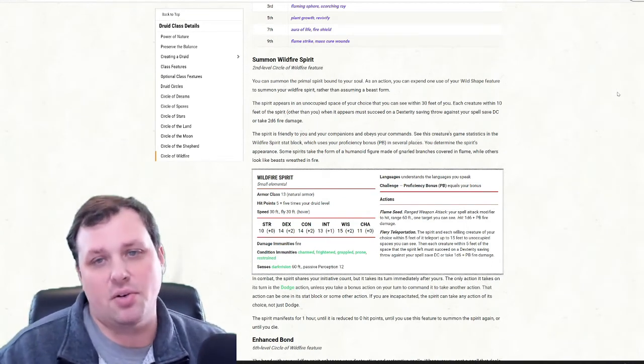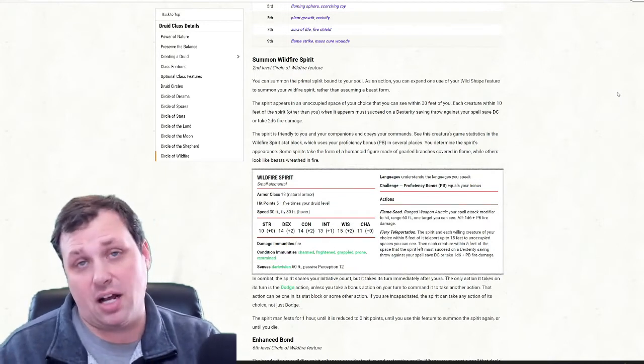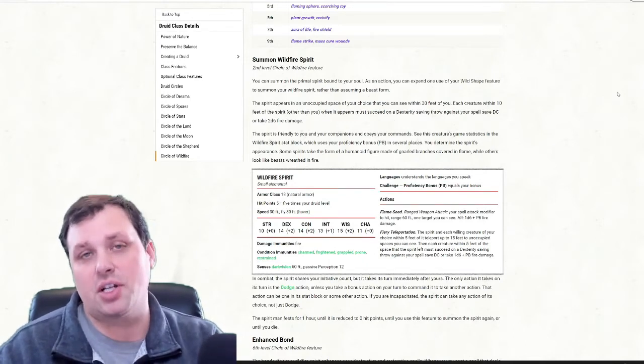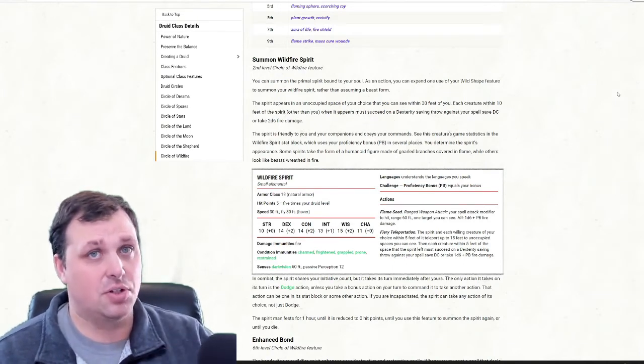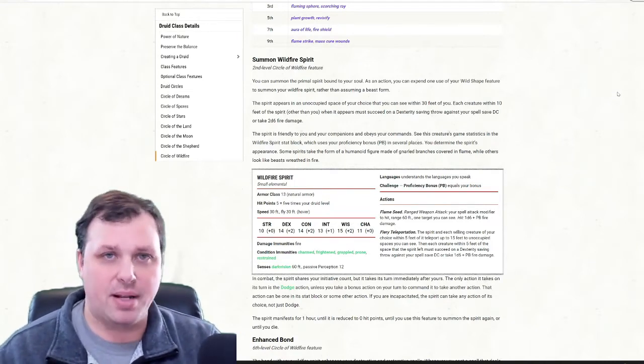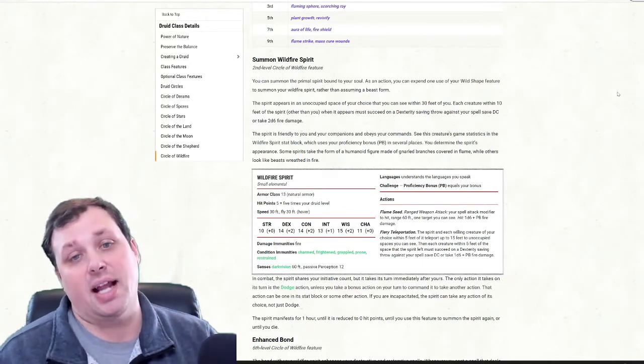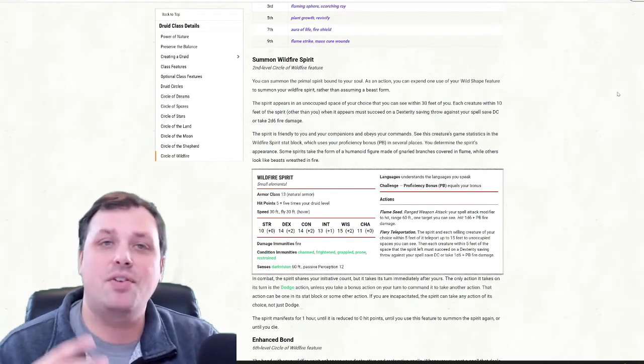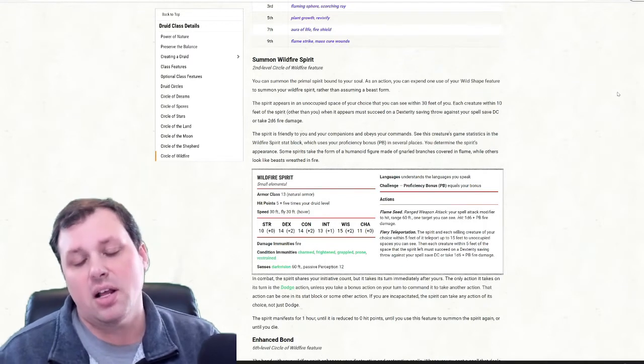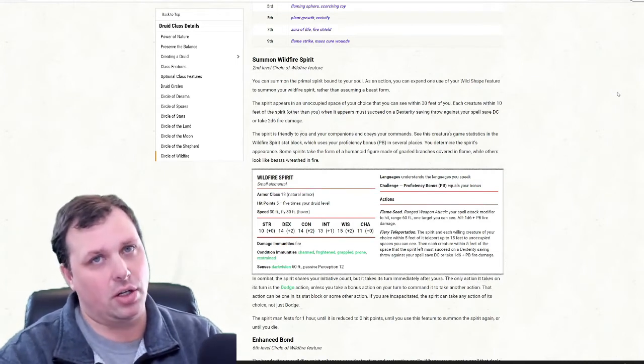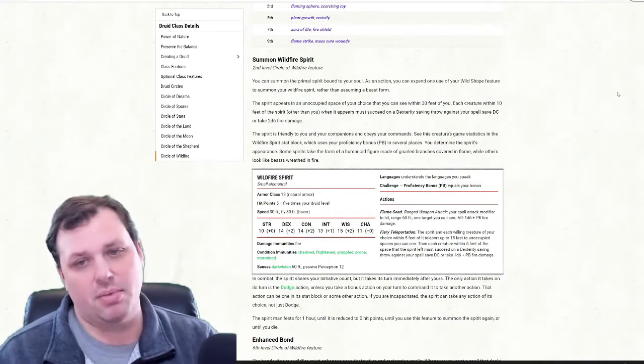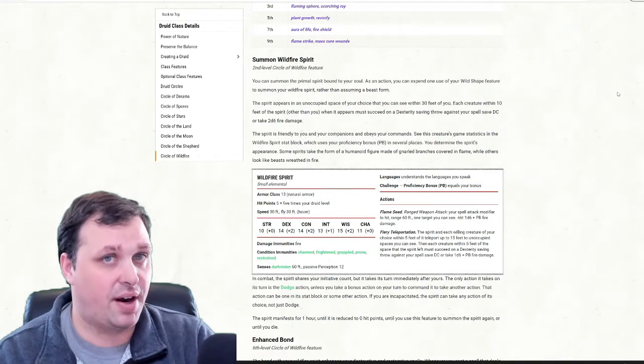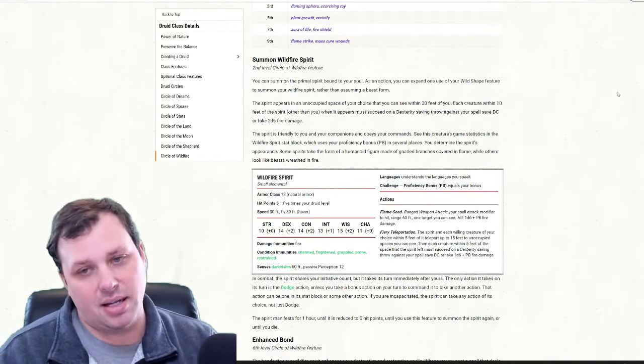The spirit is friendly to you and your companions, it obeys your commands, and the way that pets work now that Tasha's is out is that it goes on the same initiative count as you, it just goes directly after your turn. So as long as you have a bonus action available, you can use your bonus action to give it another action to do after your turn. So the way this works is you're going to spend an action, you're going to summon the wildfire spirit, then you're going to use your bonus action to say, hey spirit, I want you to cast flame seed on your turn. If you don't do that, then all it does is take a dodge action on its turn. So I like the idea that I can bring this up and immediately have it attack so we can front load a lot of damage early. The flame seed attack does a d6 plus your proficiency bonus in fire damage.